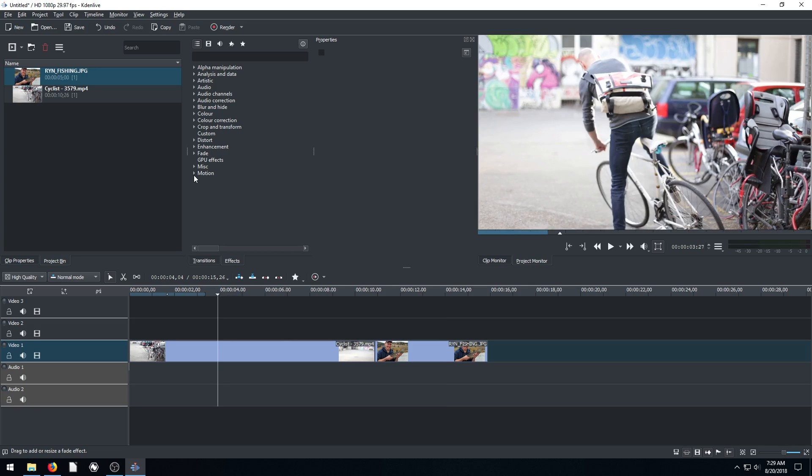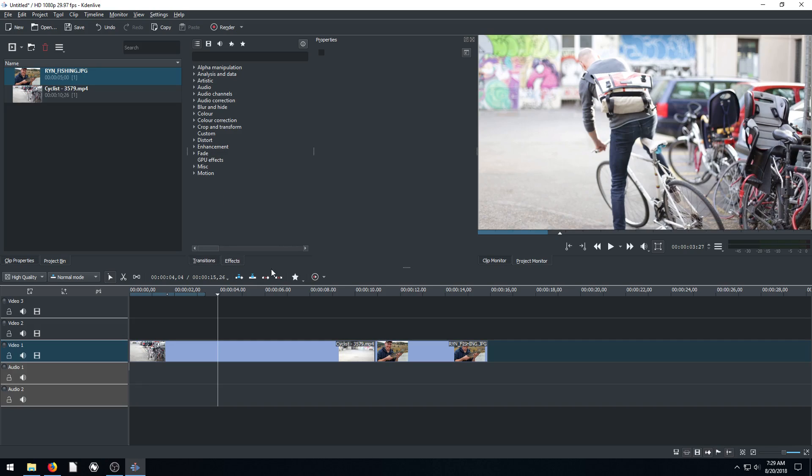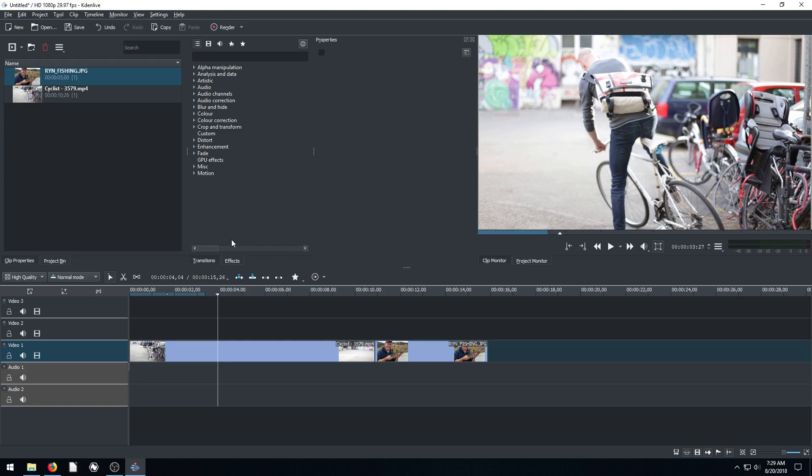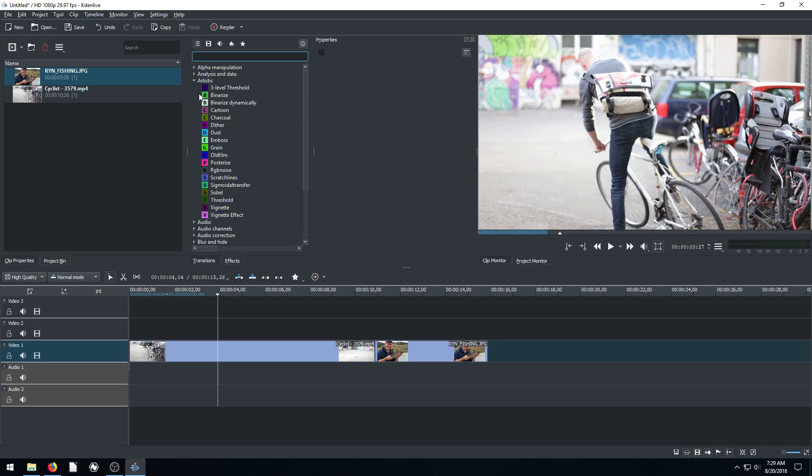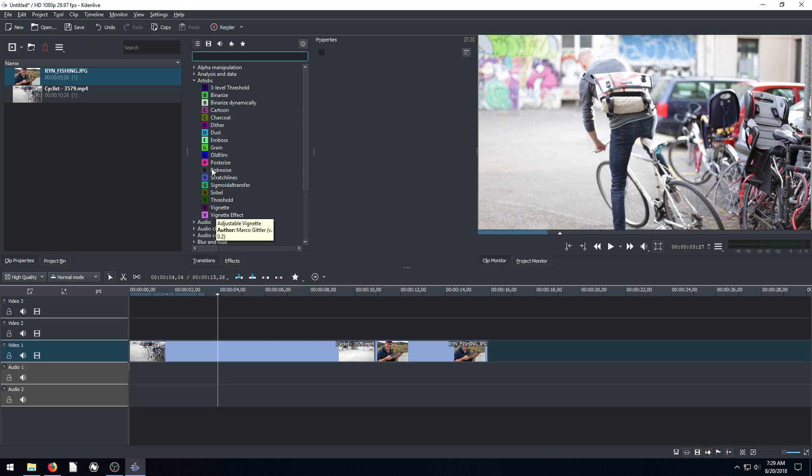And then what I want to do is get to the effects. So we've got transitions tab down here. We have effects. You might need to click here. Yours might be over in a different location. But regardless, we just want to go into effects and then bring down this tab for artistic. Click that little triangle to the side of artistic and it brings down all these different options.